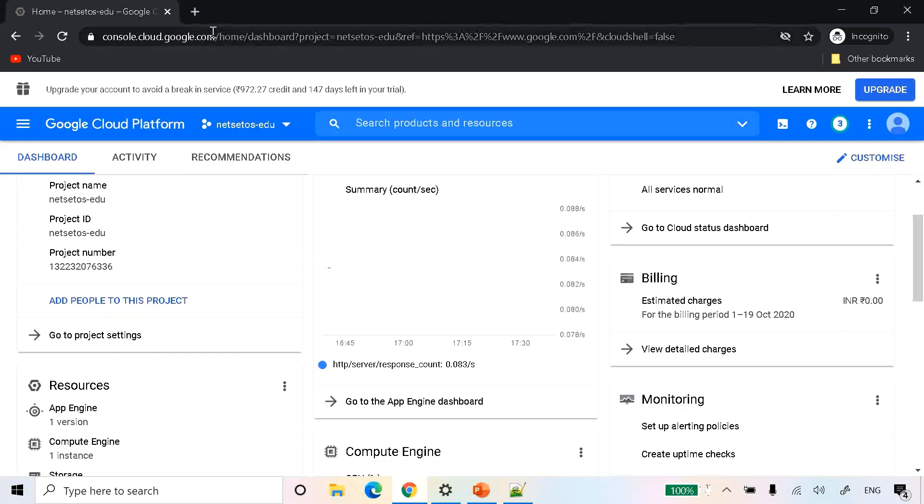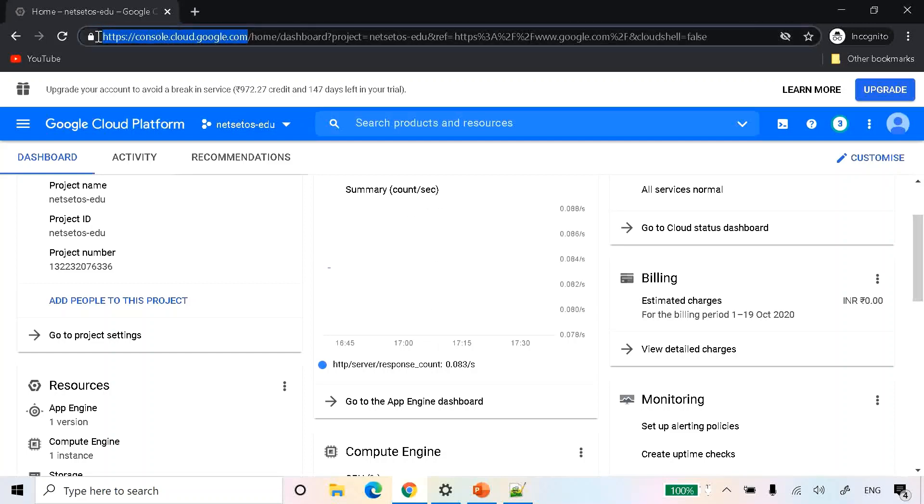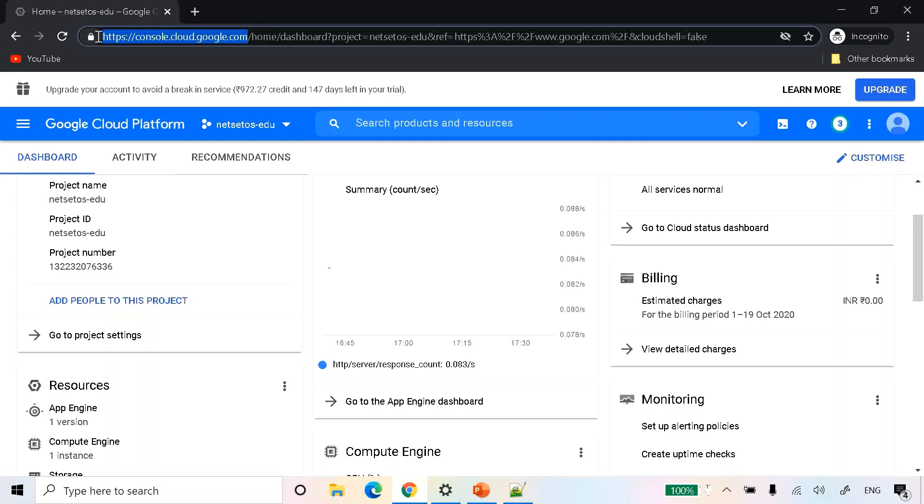By going to console.cloud.google.com, it will ask for username and password. If you have not created your cloud account, you can create one and get $300 credit that will be sufficient for all the demos and learning that you want to do from Google Cloud. So without wasting time, let's deep dive into the concepts.